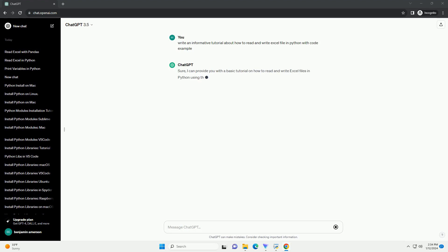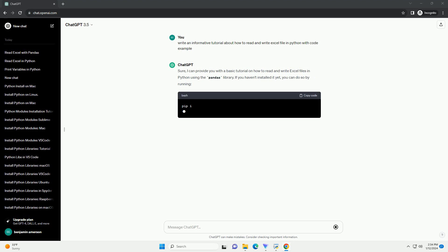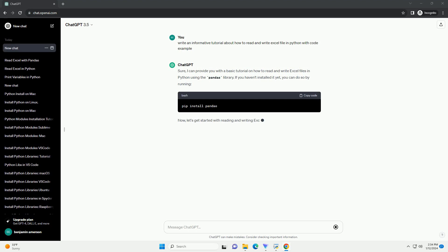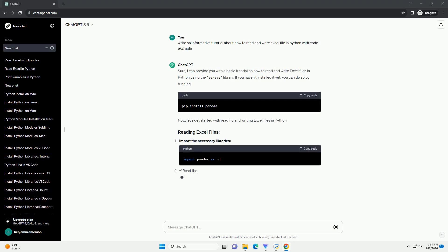Sure, I can provide you with a basic tutorial on how to read and write Excel files in Python using the pandas library.